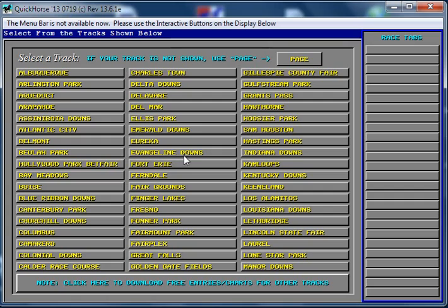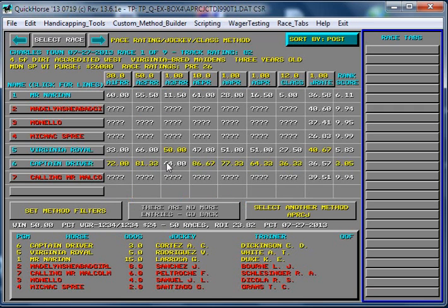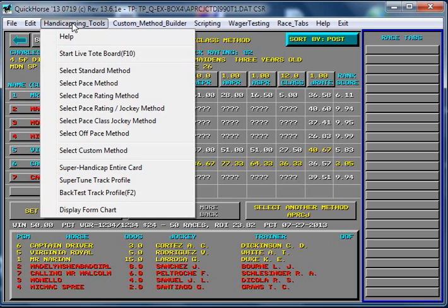It's July 27th and the time is 10:20 in the morning Pacific time, so we're well into the afternoon on the East Coast. I'm going to pick a track and select today's race. Then from the handicapping screen, using the menu bar that now appears, I'm going to click on 'Handicapping Tools' and start the live tote board.